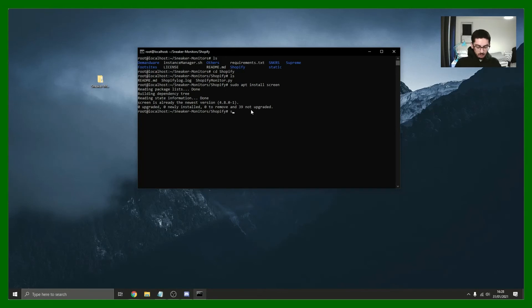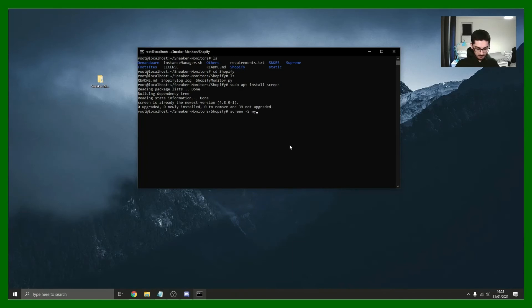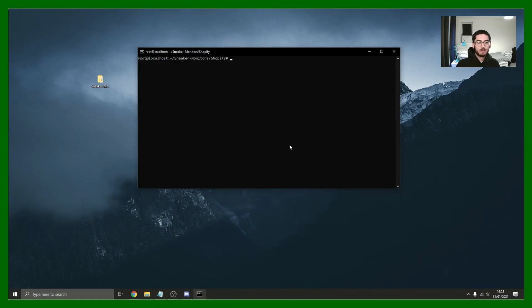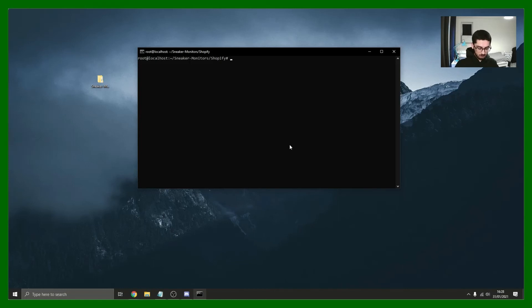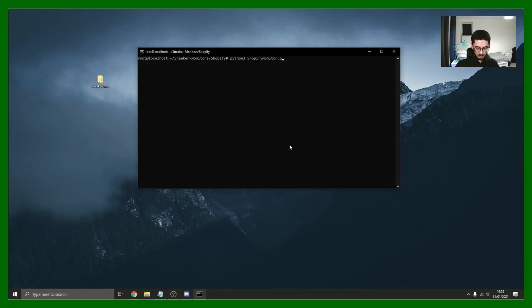Once you've got screen, the way you use it is you type in screen -s and then you can type in a name for your screen. This is just a name for an instance. I want to call this my shopify. Now we're inside my shopify, the instance. We're in the shopify directory as we were previously. All I can just do is type in python3 and start running the monitor.